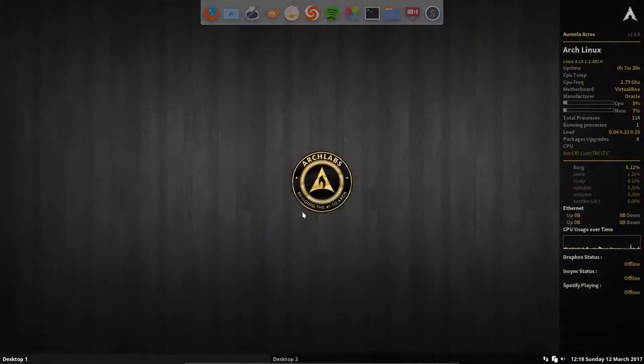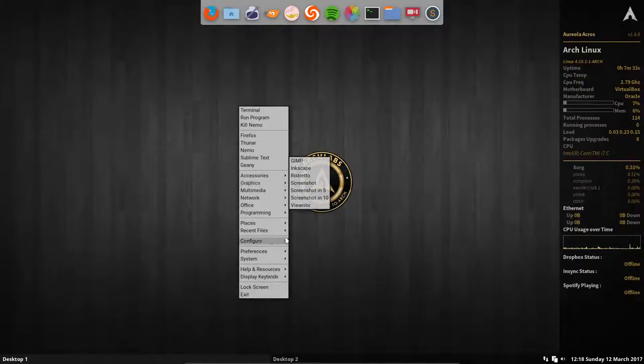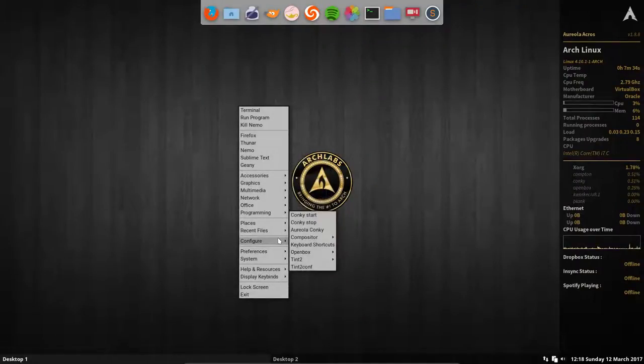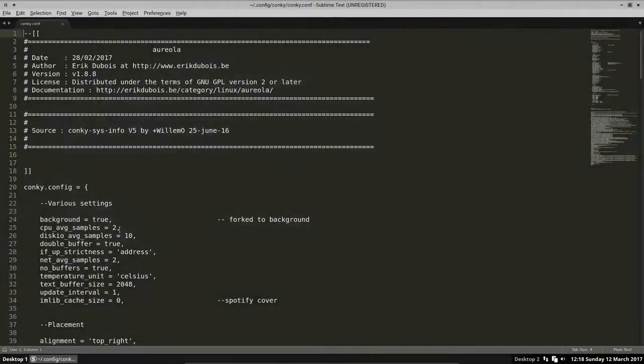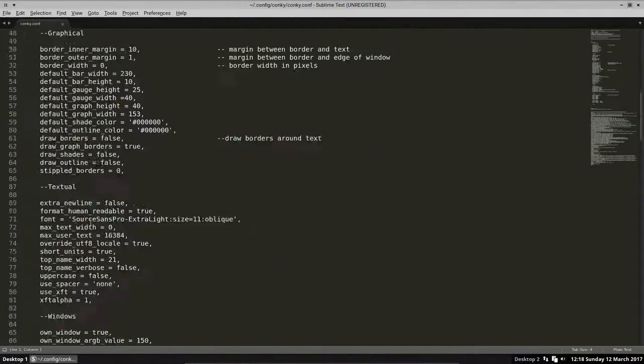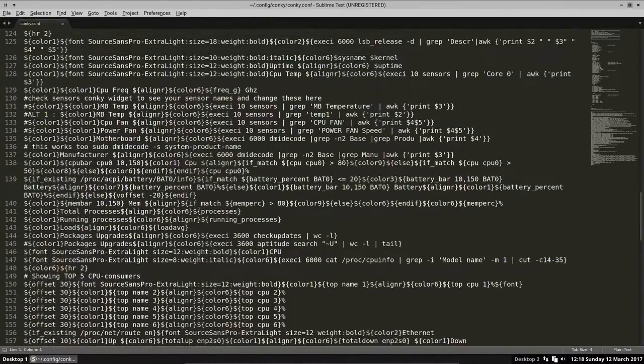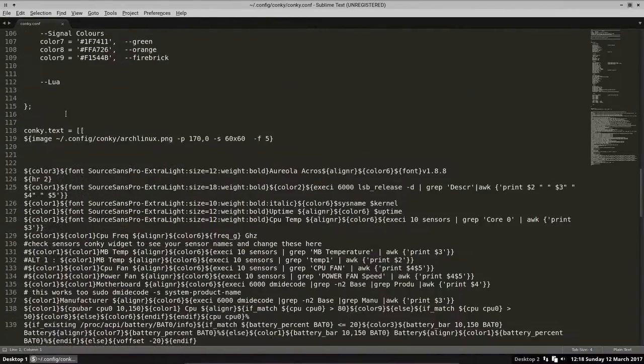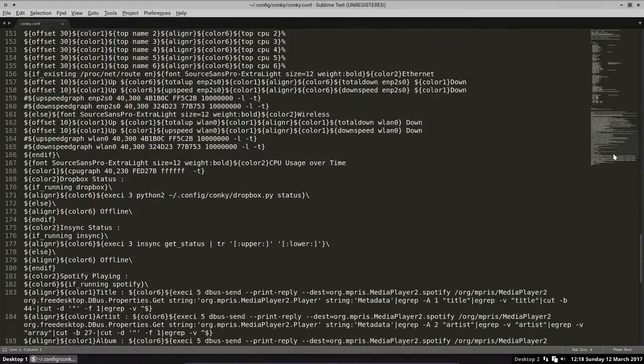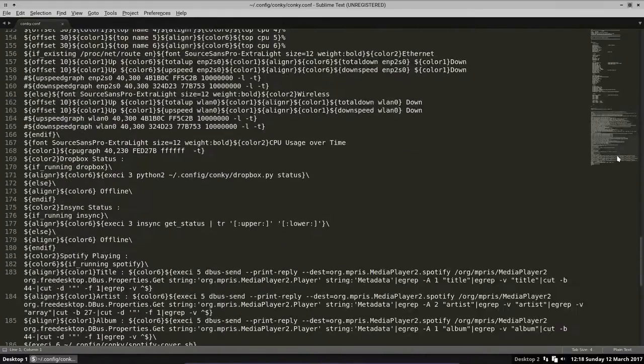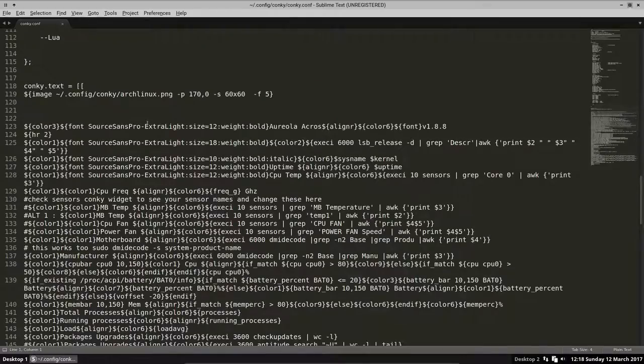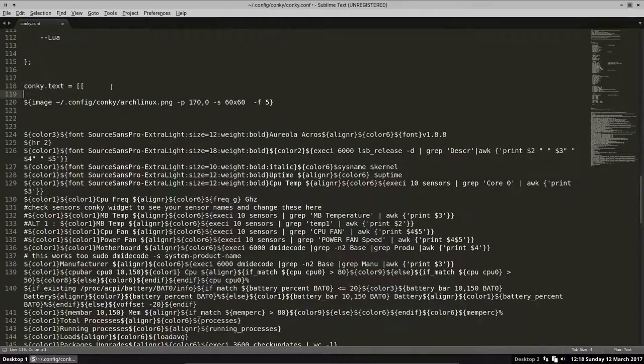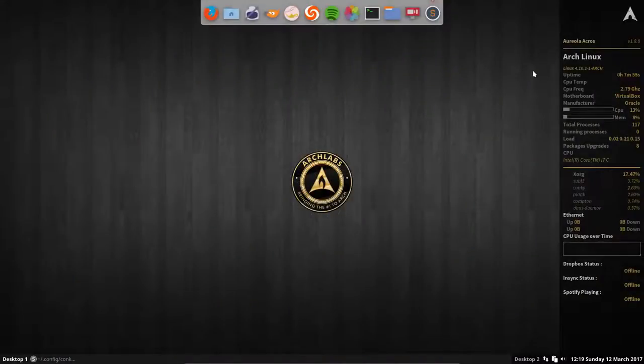So that's one thing. We can edit this file. Maybe I should show you as well - don't believe what you're told, just doubt. So here everything starts: conky text. This is the text, the big block here is the text, and we can tell him to say hello.